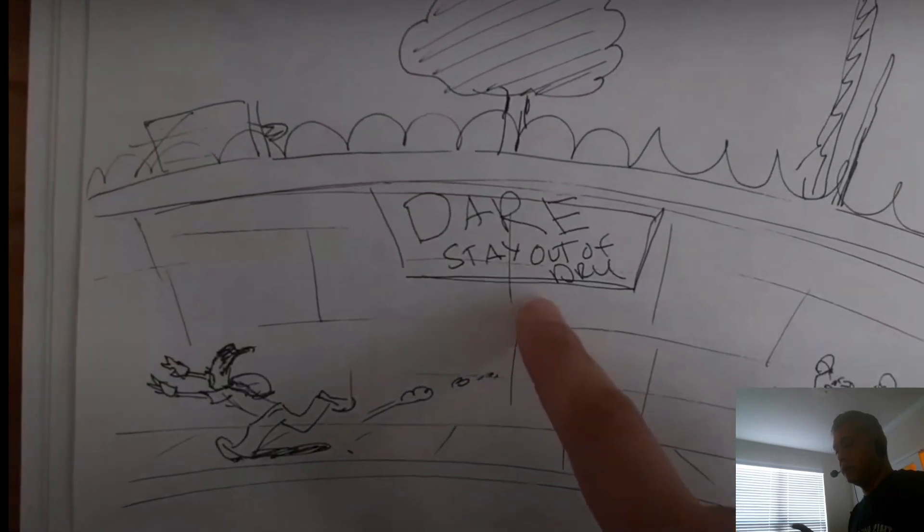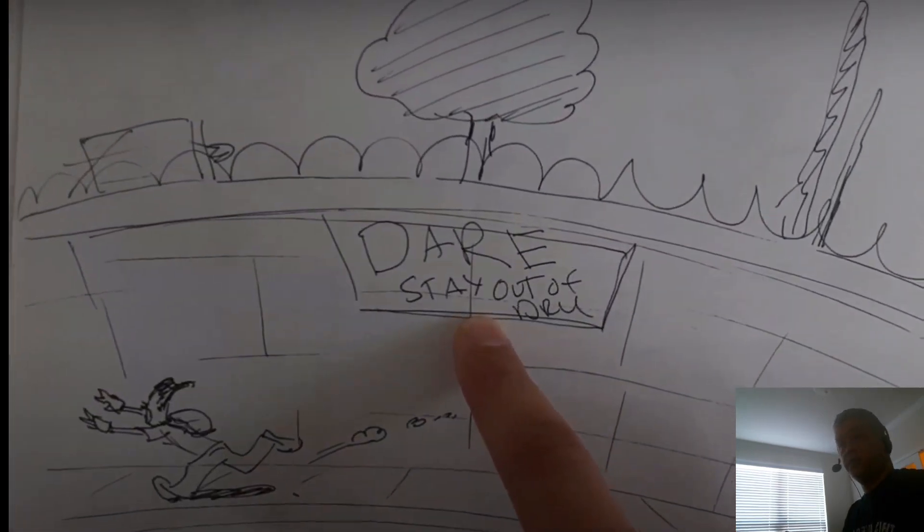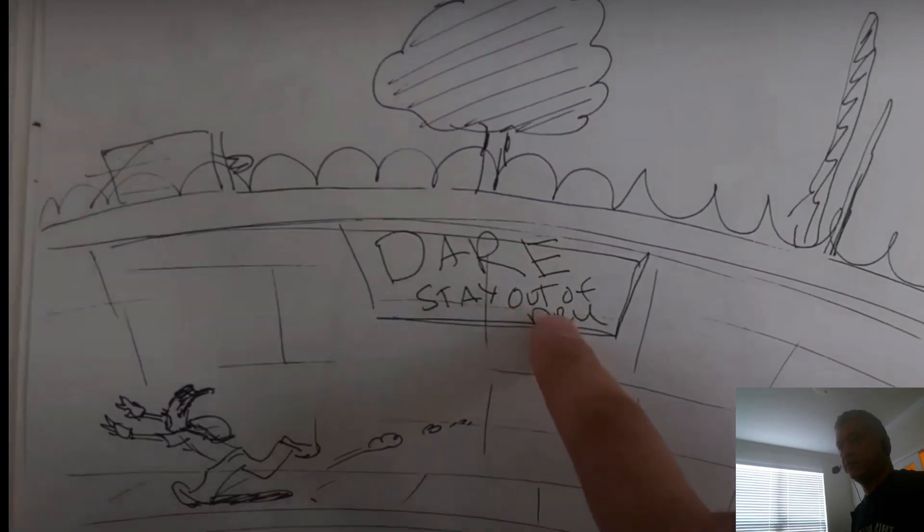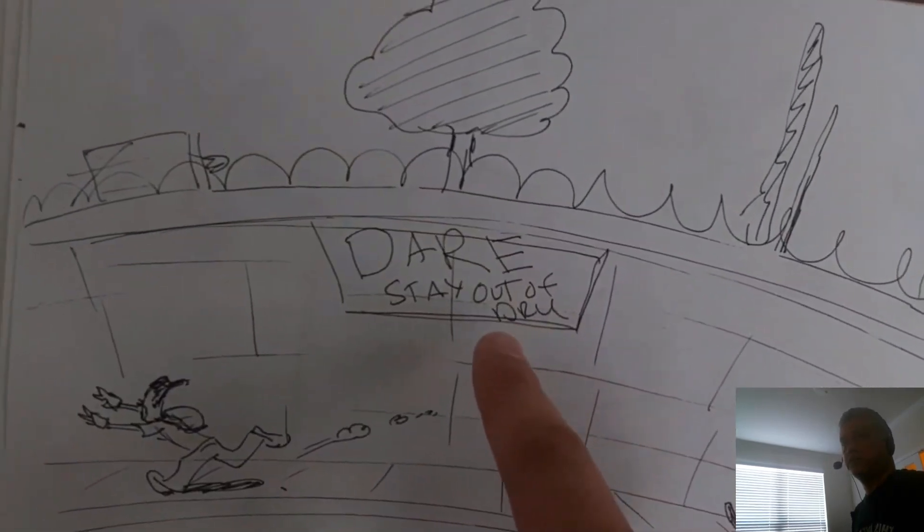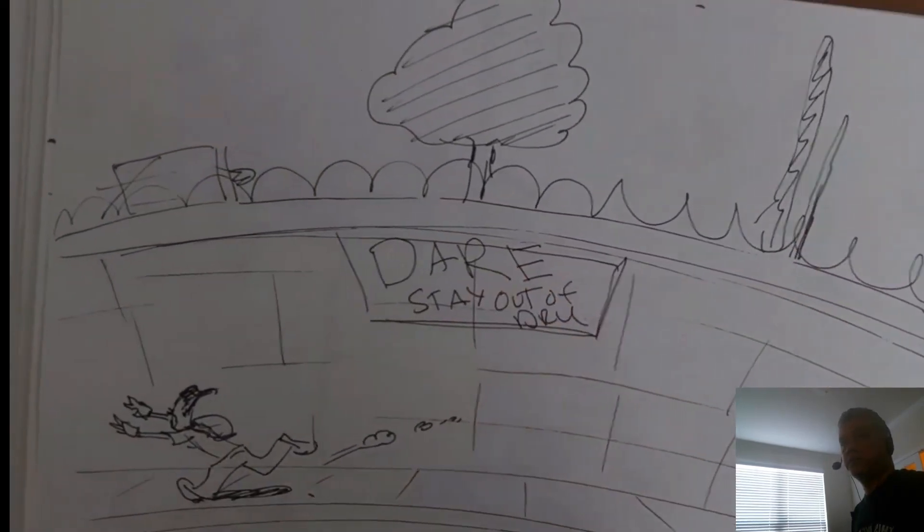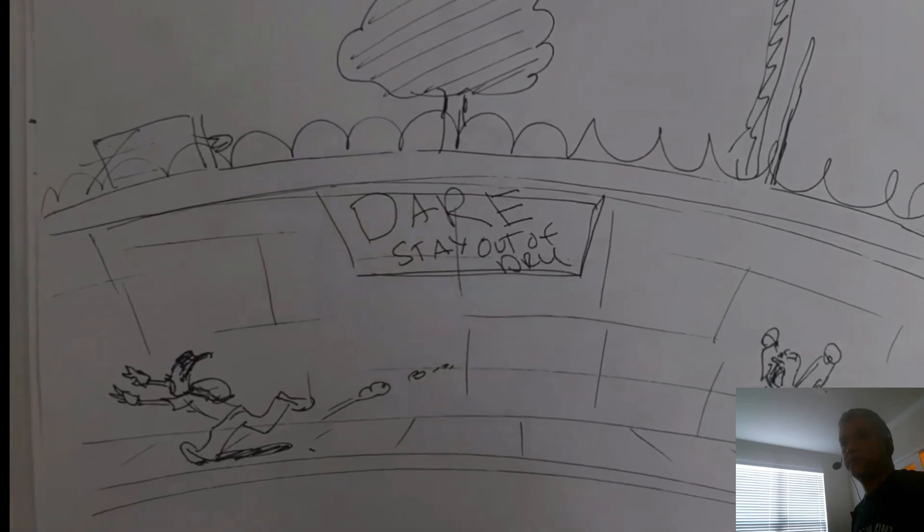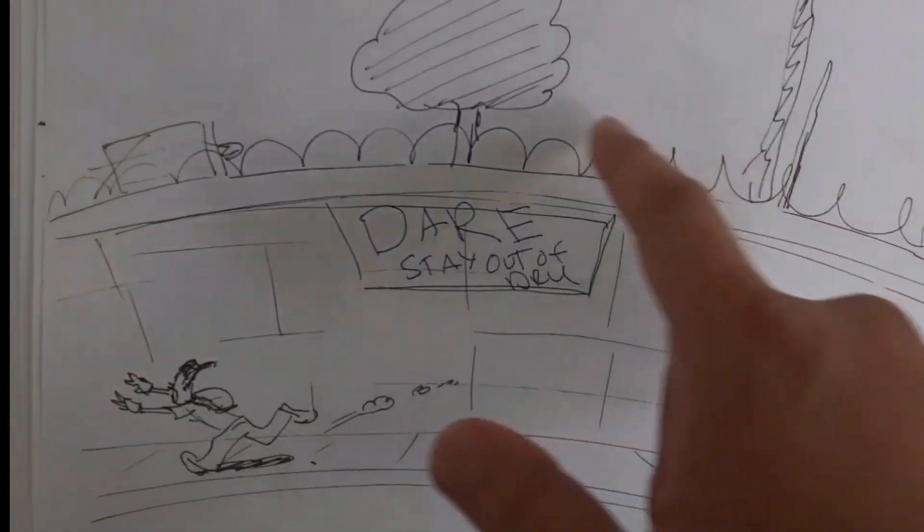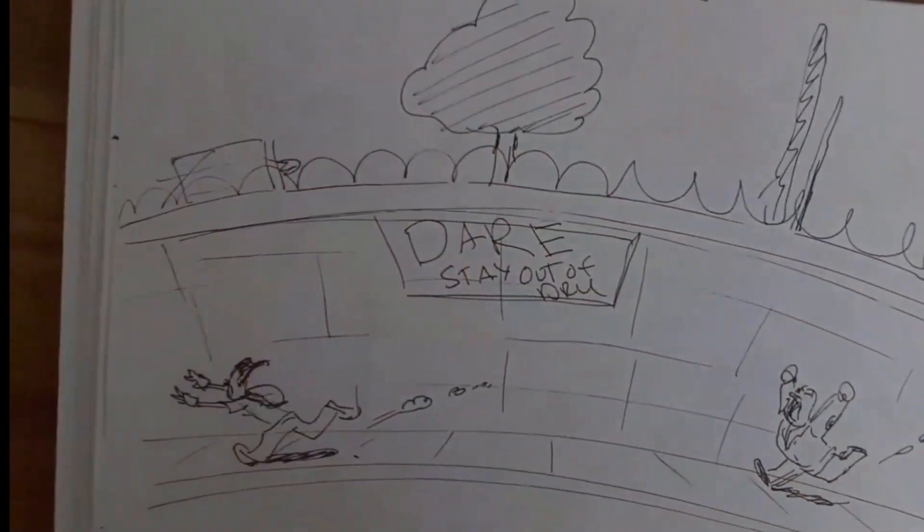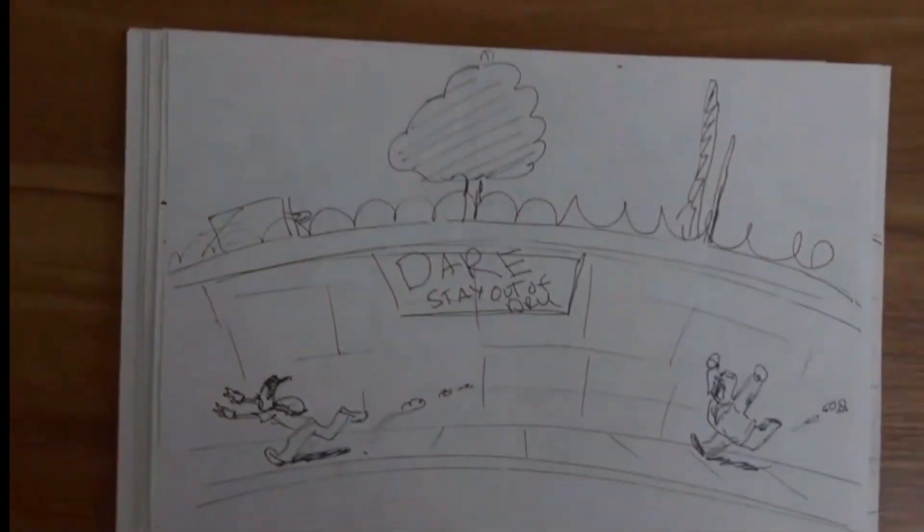And in here, you can see the principal running after him. Let me get rid of this. So you see the principal running after him.